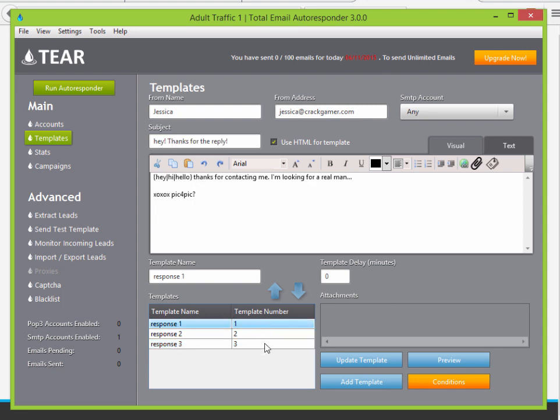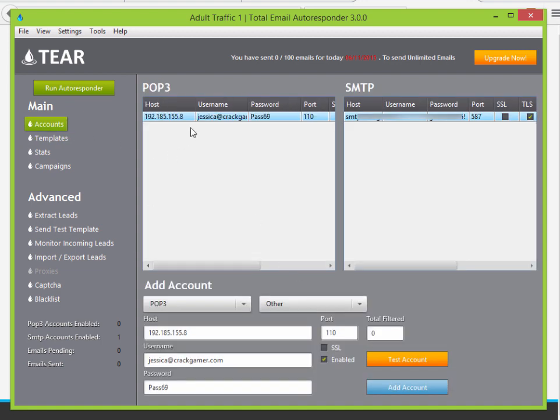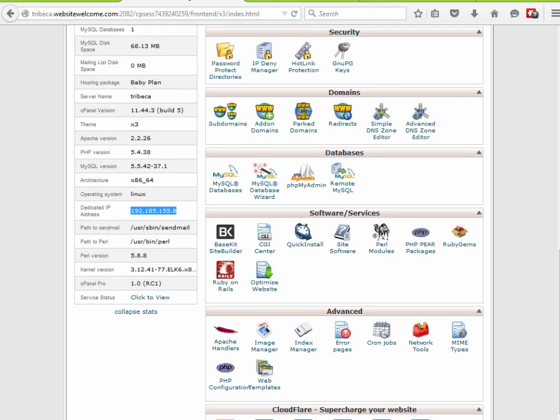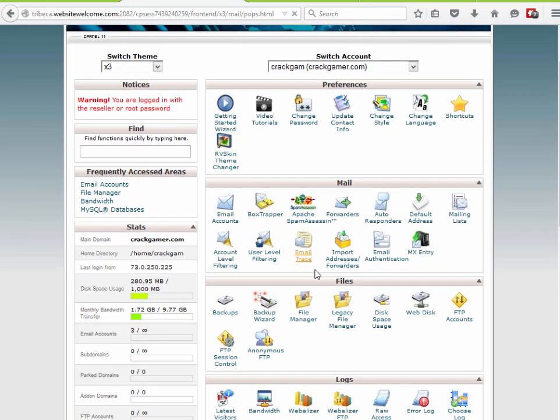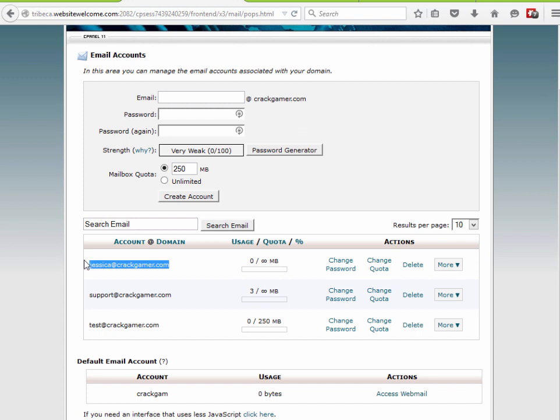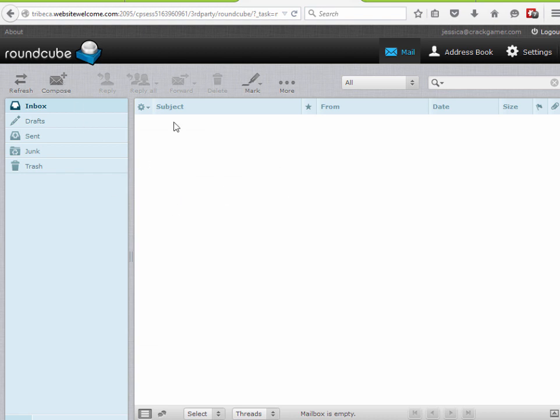Now our templates are set — we have three responses, and our link is sent in response three. We're ready to test the system. This is one of the most important parts: test before you start pushing leads. You'd be surprised how many times you make a small mistake and then push a ton of leads through, losing out on money. So, let's run a live test so you can fully see how this software works.